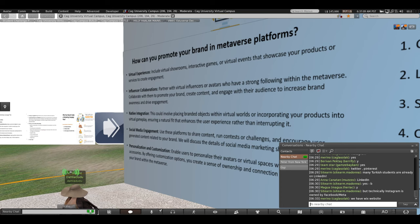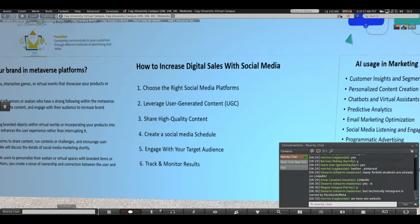How do you increase digital sales with your social media? First, choosing the right social media platform is very important because each platform has its own unique advantages and use cases. Your brand should fit one or more of those platforms, and each has a different audience and demographics. If we compare Facebook, Twitter, Instagram, and LinkedIn, what are your thoughts — who uses these channels? Is there a certain difference among them that makes one stand out from the others?